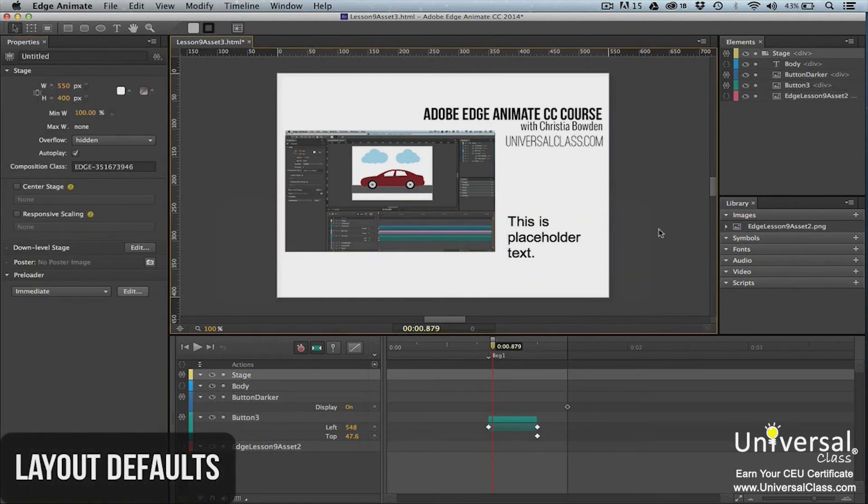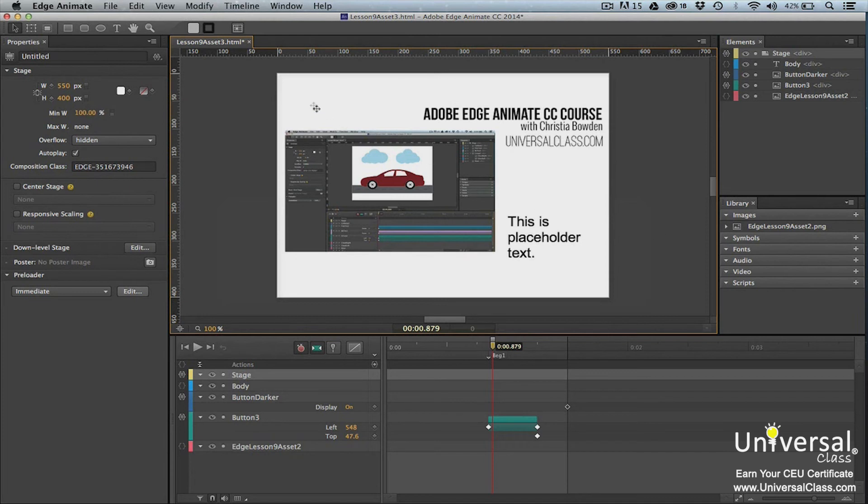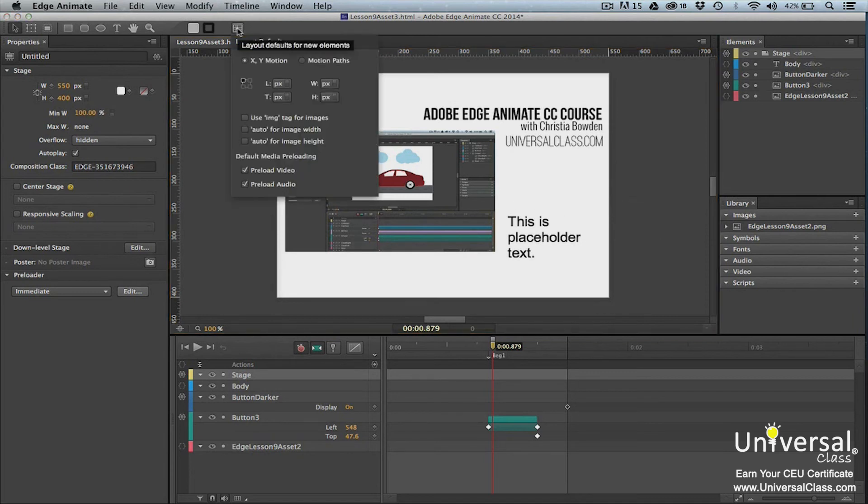The default setting when you create and position new elements are to use pixels as the measurement and to measure from the upper left corner of the stage. However, this can be changed by going to the Layout Defaults panel in the Tools panel. When you click on the button, you'll then see the Layout Defaults panel.